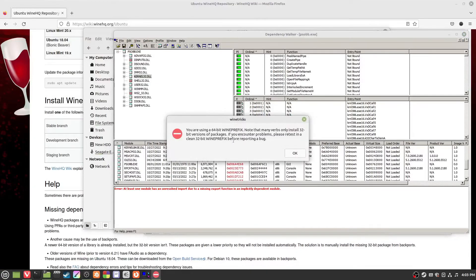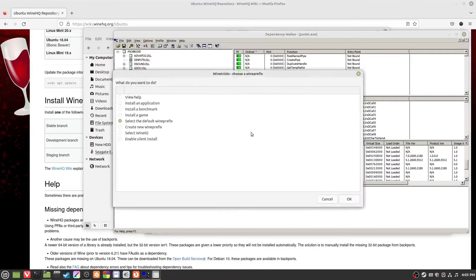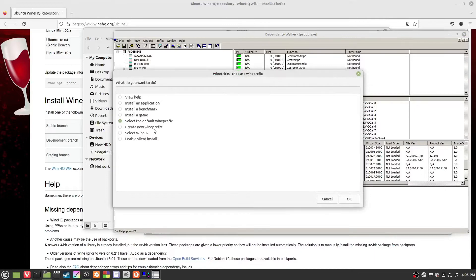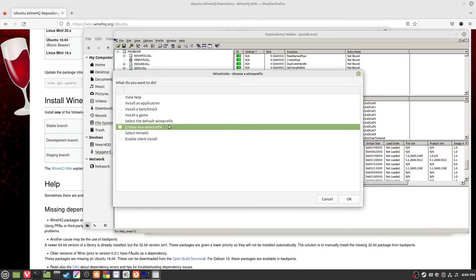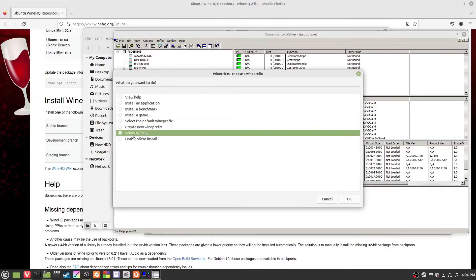Wine tricks, you see I'm using a 64-bit version. You can create new wine prefix here and you can create a 32-bit version. Sometimes that works and then your new wine prefix will be here.